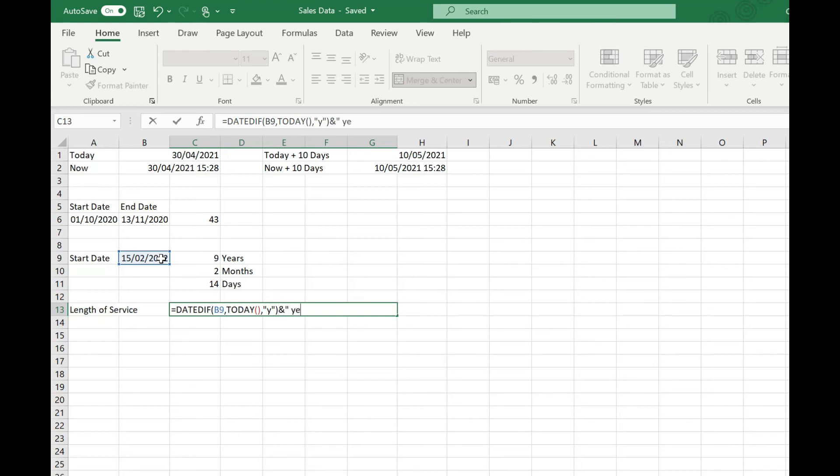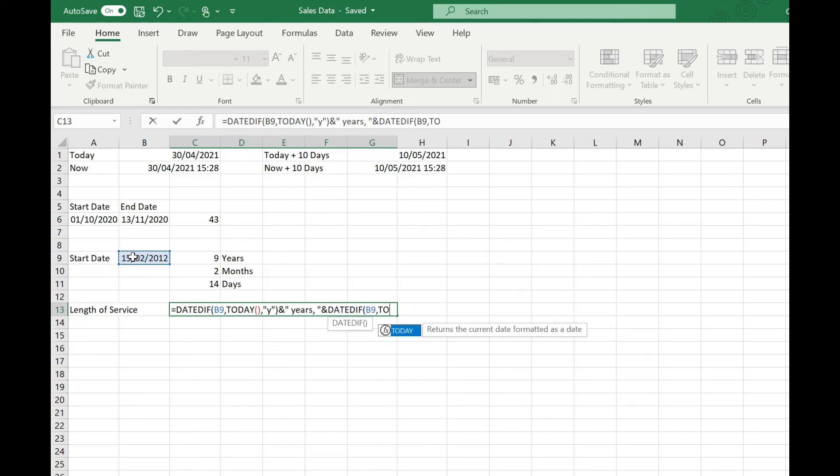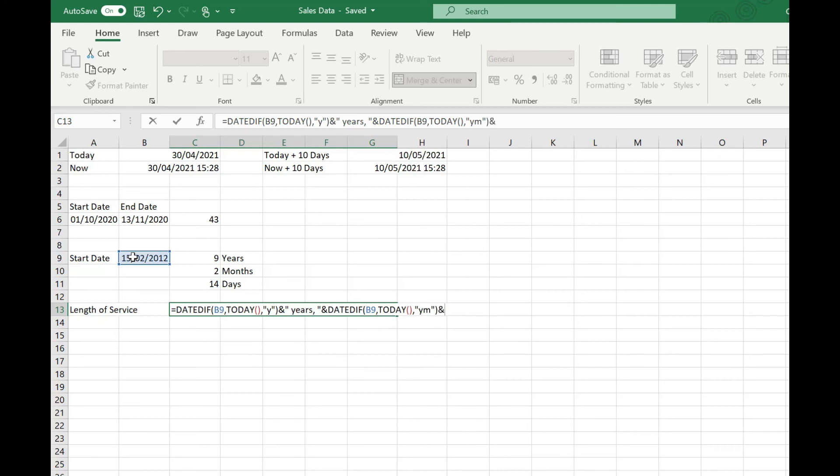Then we're going to repeat our function that we used to return the number of months. So that's DATEDIF, our start date to TODAY, and that was our "YM" for our months over and above whole years. Another ampersand, open more quotes, type in "months" and space, another ampersand.